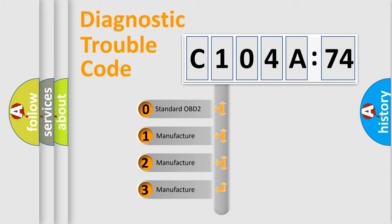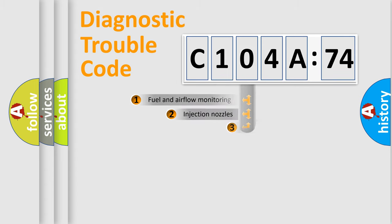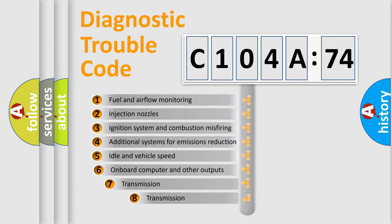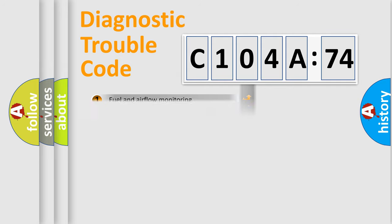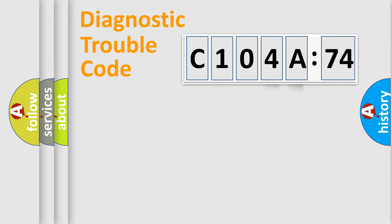If the second character is expressed as zero, it is a standardized error. In the case of numbers 1, 2, 3, it is a manufacturer-specific error. The third character specifies a subset of errors. The distribution shown is valid only for the standardized DTC code. Only the last two characters define the specific fault of the group.